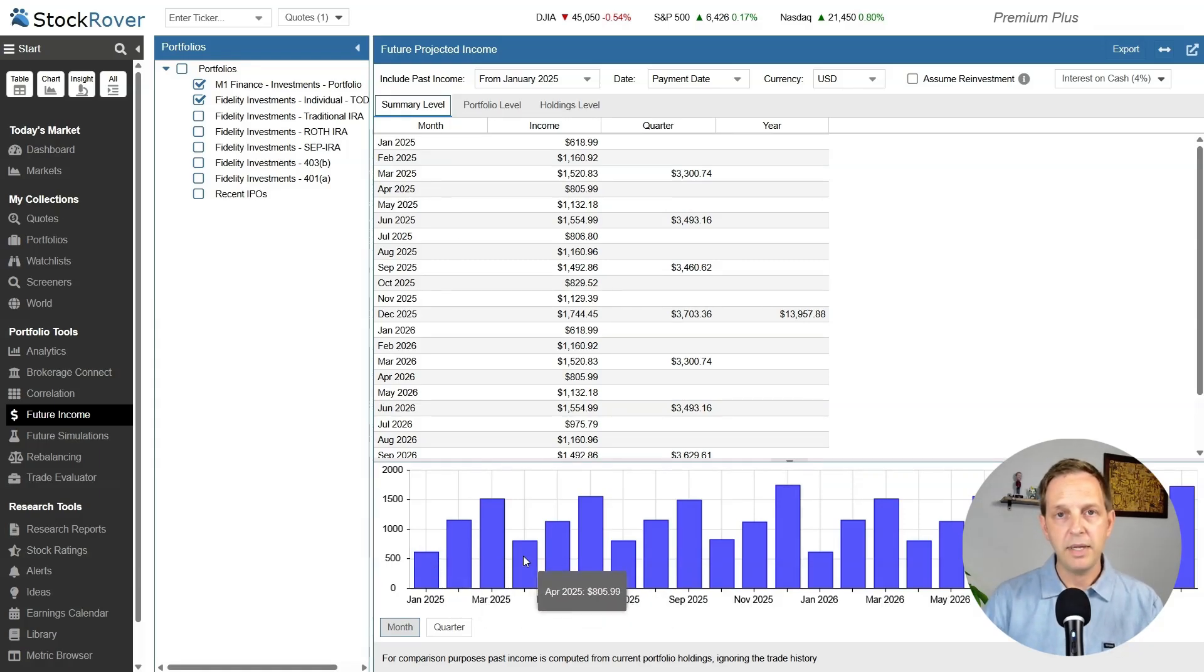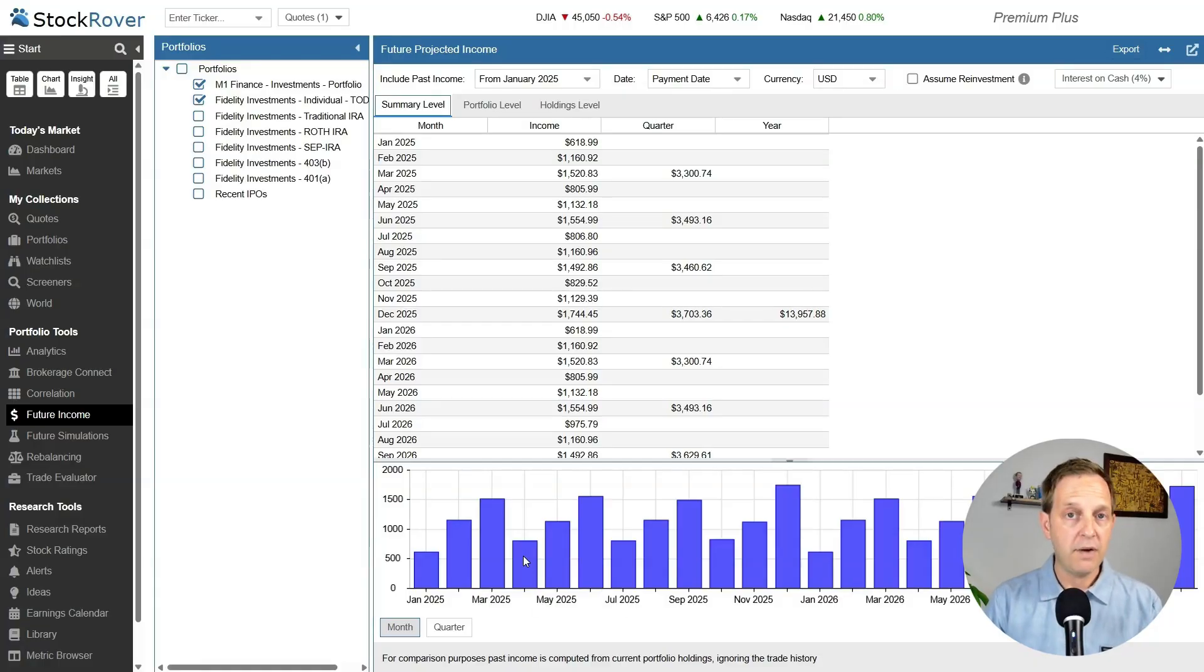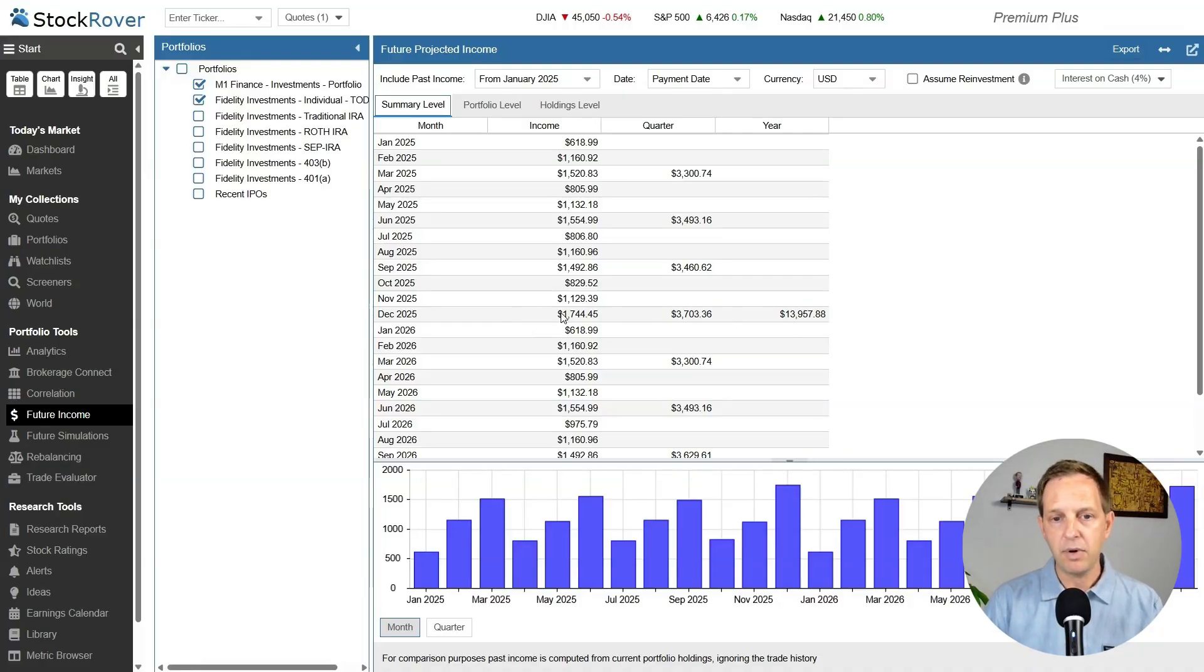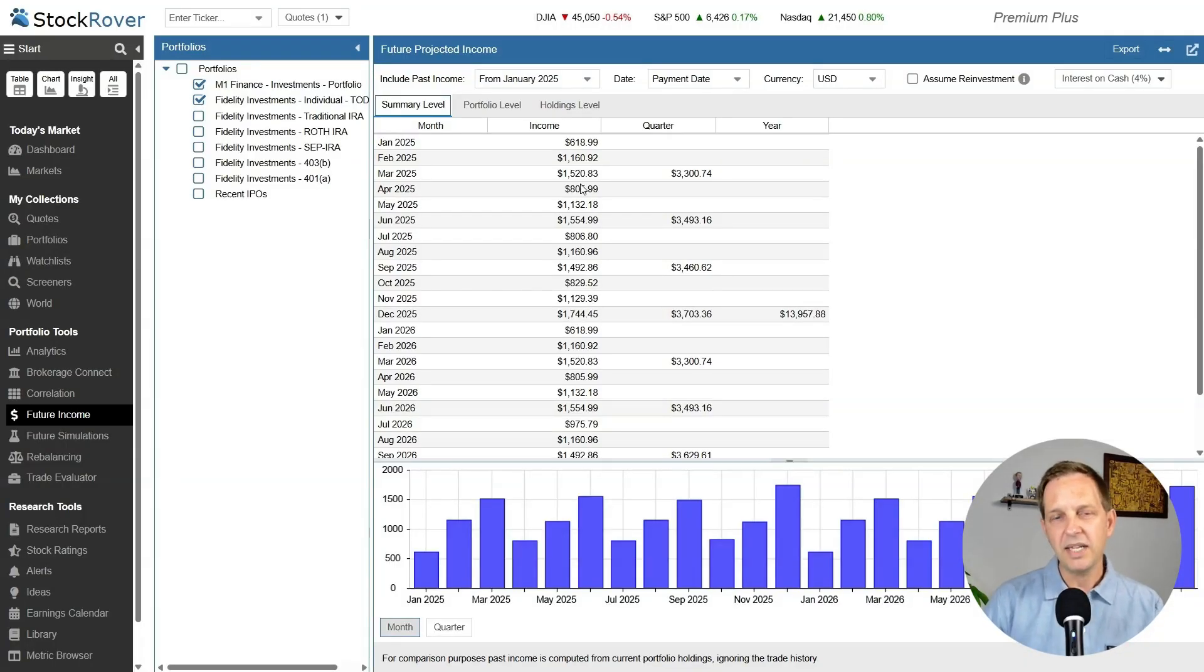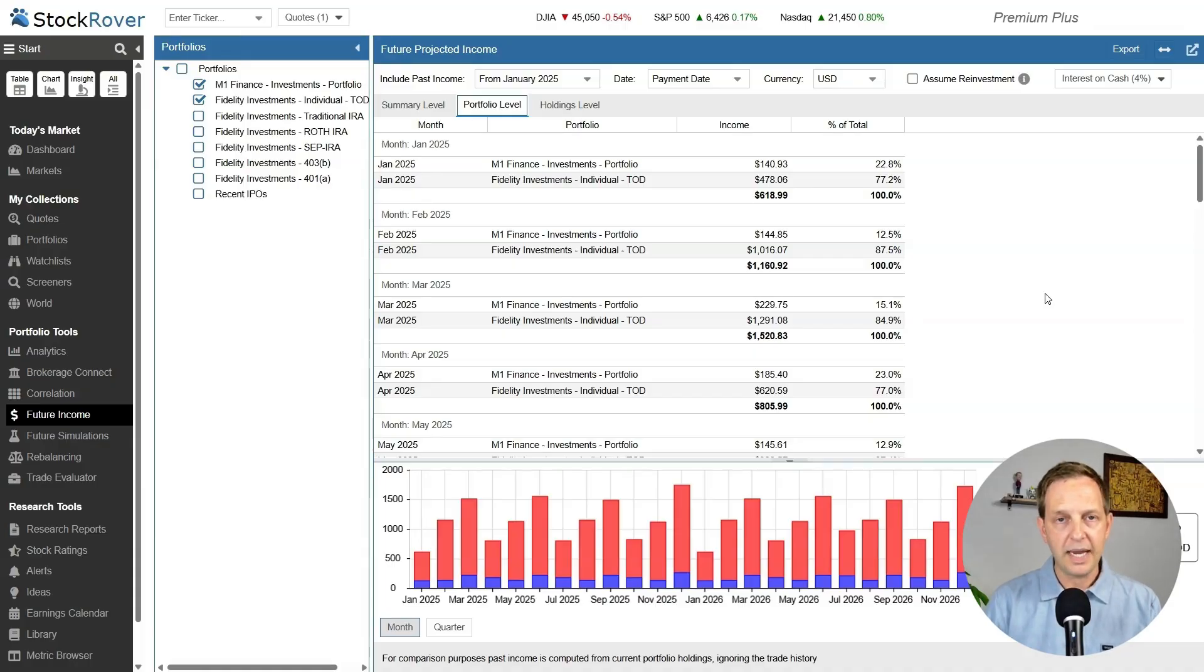As someone that takes money out of my account and moves it elsewhere, either for spending or into a Roth, it's very helpful to see how much I earn each month, not just for the whole year or for the quarter. You can see in December, I'm expecting a pretty large payment. I get a lot of dividend payments in December, October, July, and April I don't get as much from this portfolio.